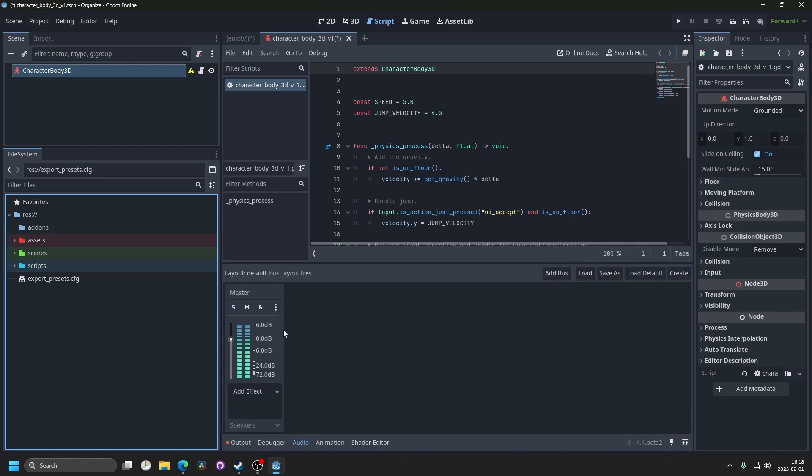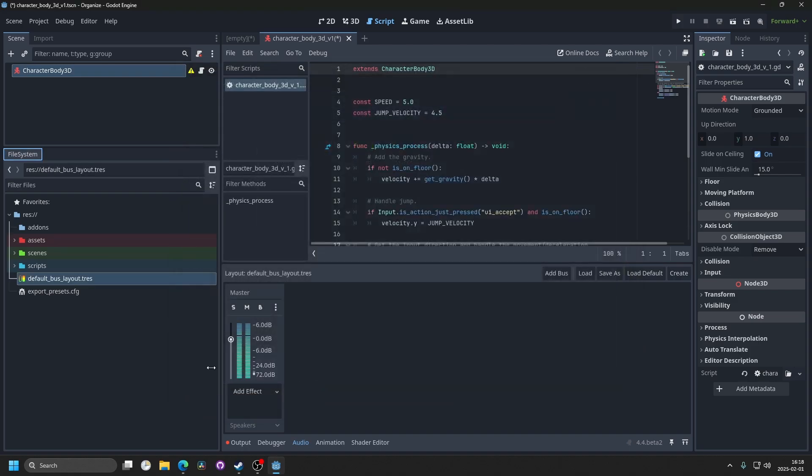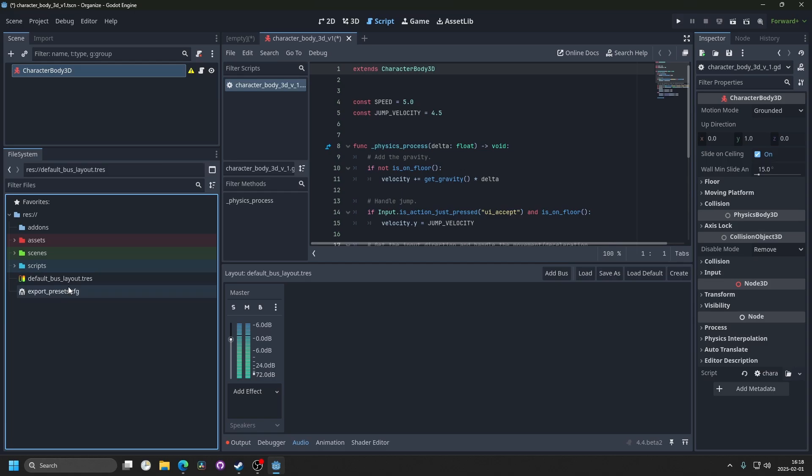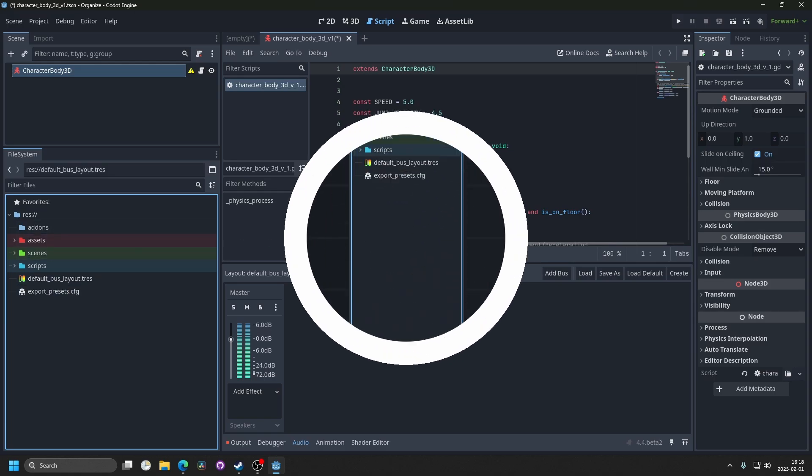Another thing you may have issues with if you move it would be the default bus layout. If I were to go into the audio and save the default bus layout. I've had issues when moving this inside of folders, so I would recommend keeping these two inside of the root of the game.